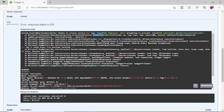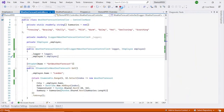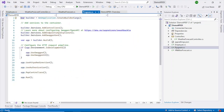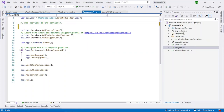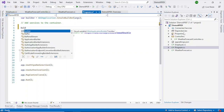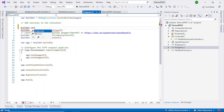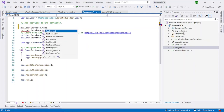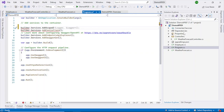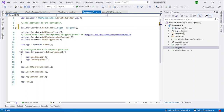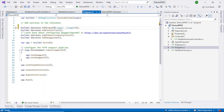Next, I'll go back to my code and go to the program.cs class. You can see a comment saying 'Add services to the container.' What I will do is add a line of code here: builder.Services.AddScoped.